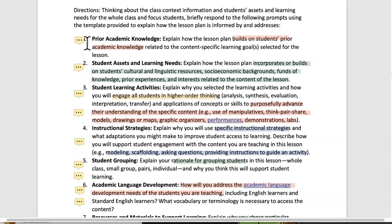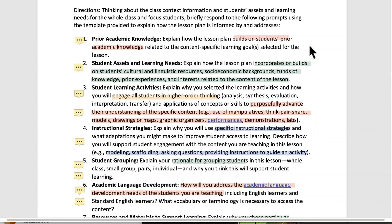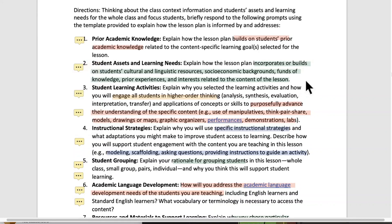You want to think about prior lessons in the topic and prior study of that subject in past years — what have they done beforehand that sets them up for this lesson? Students' assets and learning needs: it incorporates or builds on students' cultural and linguistic resources, socioeconomic backgrounds, funds of knowledge, prior experiences, and interests related to the content of the lesson. Funds of knowledge focuses on what students bring to their learning — this is all being positive. My students know about this, they're interested in this, they do this stuff at recess because they like it, they do this at home.